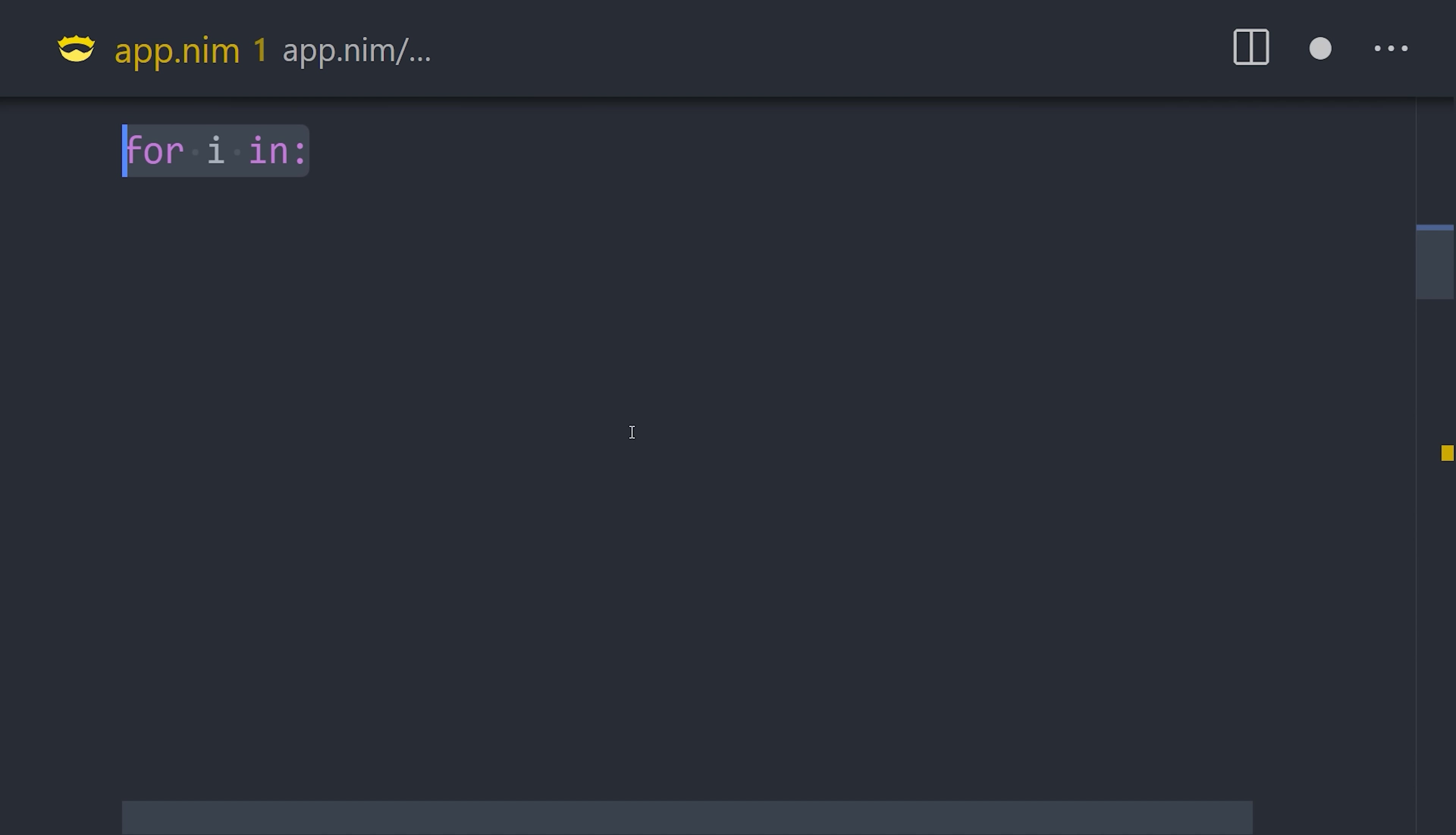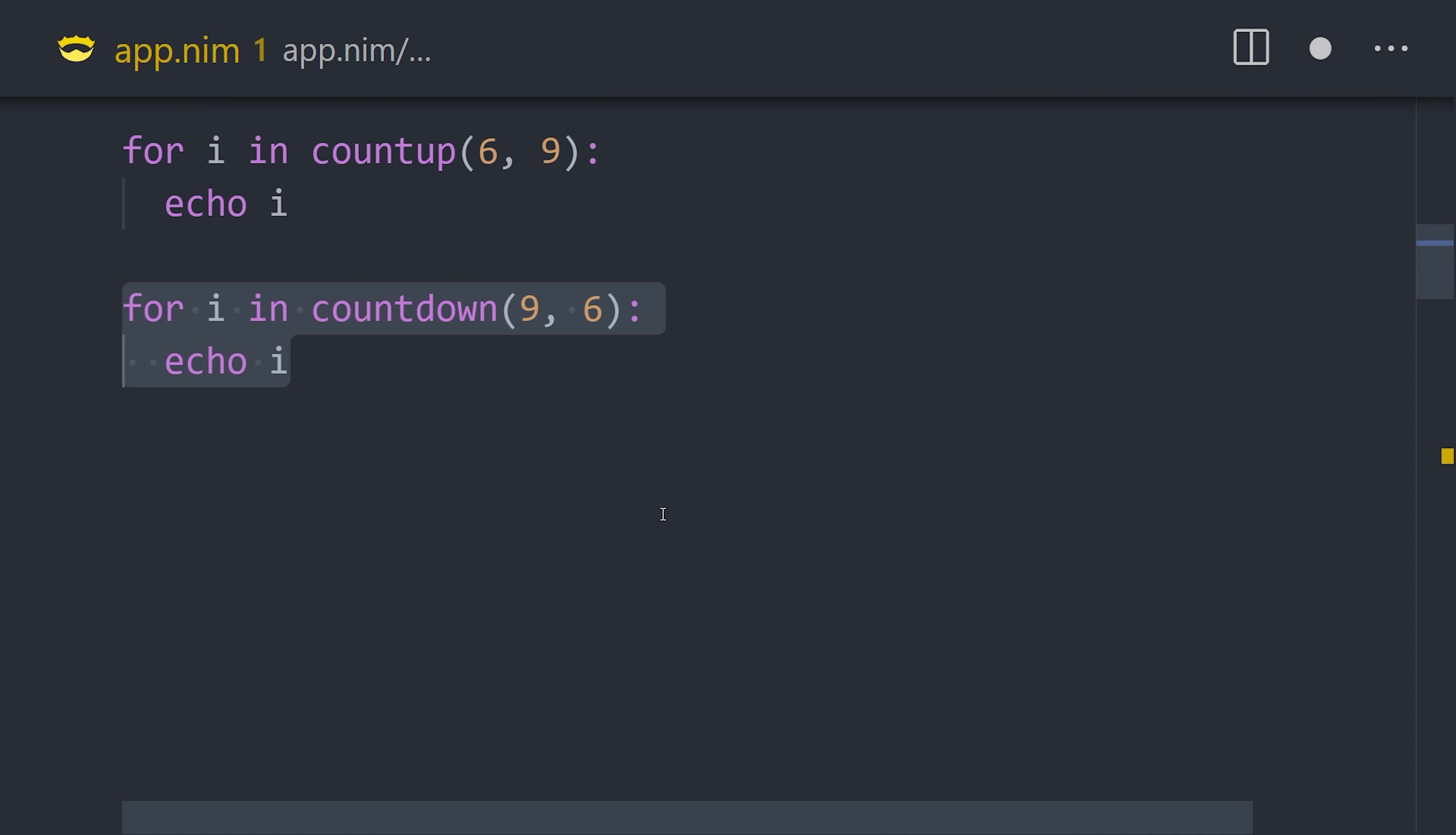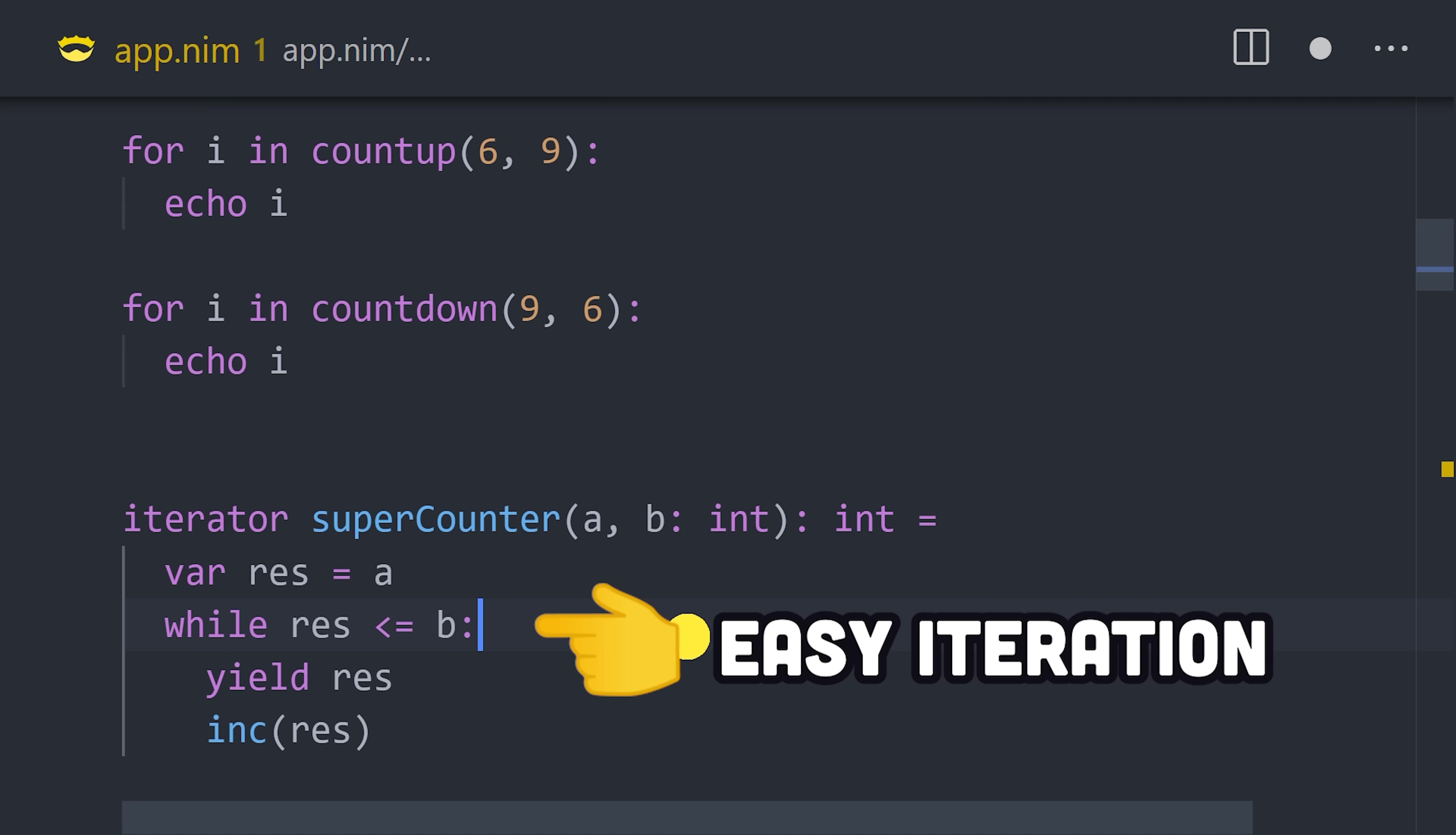For loops, it has a variety of built-in iterators, like count up and count down, or you can use the iterator keyword, along with yield, to build your own from scratch.